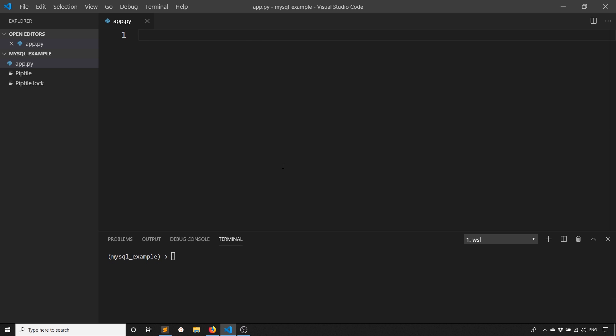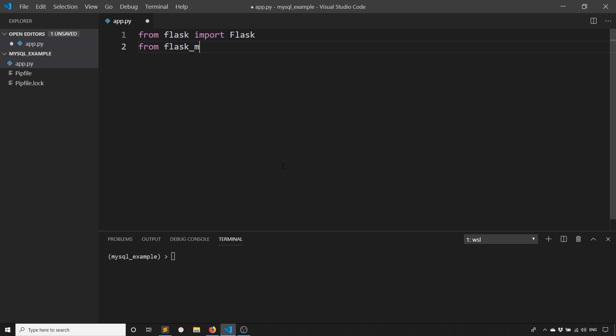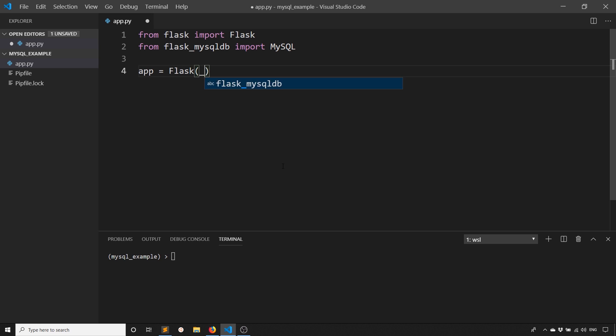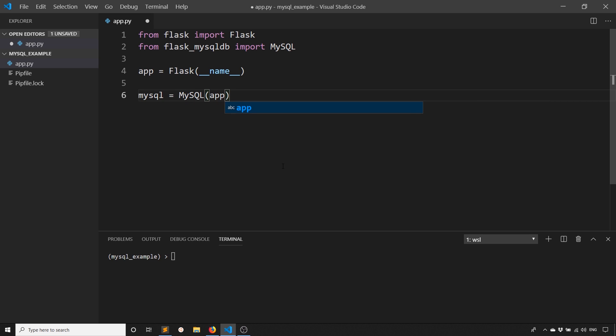So the first two things I need to do are import the library. So first I need to import flask. So from flask, import Flask capital F for the second flask. And then I need to import from MySQL-DB. So from flask_mysqldb, I'm going to import MySQL. So capital M lowercase y and then capital SQL. I'll instantiate the flask app next. And then I can instantiate the MySQL object. So MySQL equals MySQL and I'll pass in app.